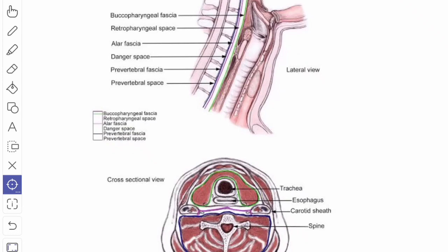In this video we will study about the retropharyngeal space. The retropharyngeal space is a potential or dead space behind the pharynx and acts as a bursa to allow the expansion of the pharynx during deglutition.